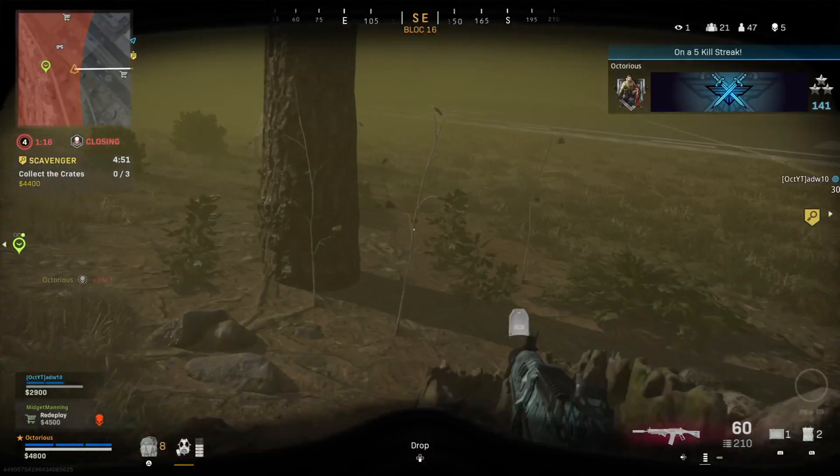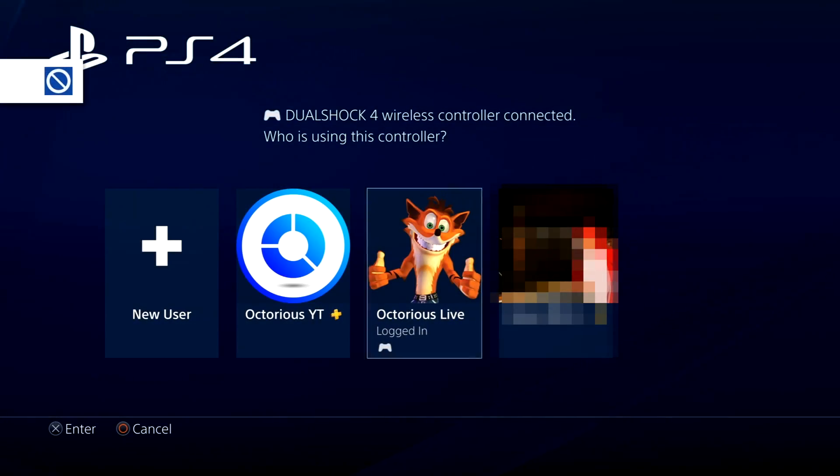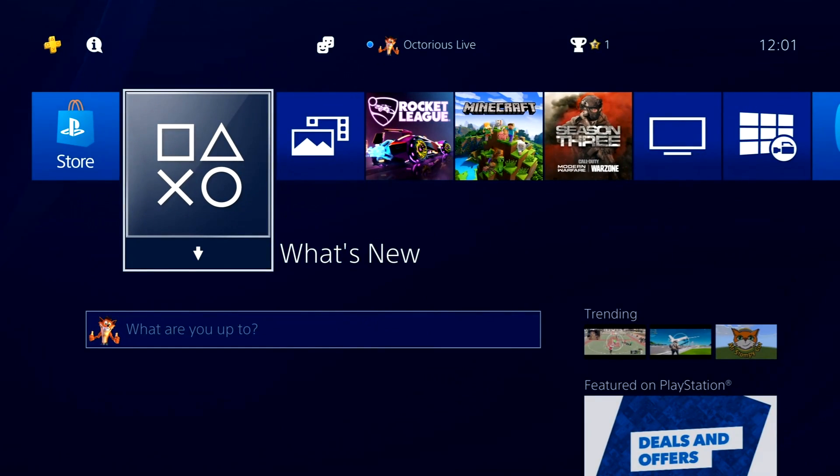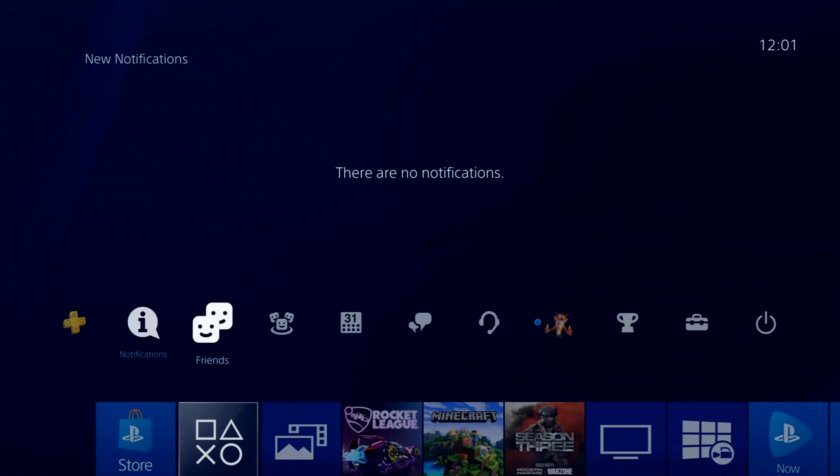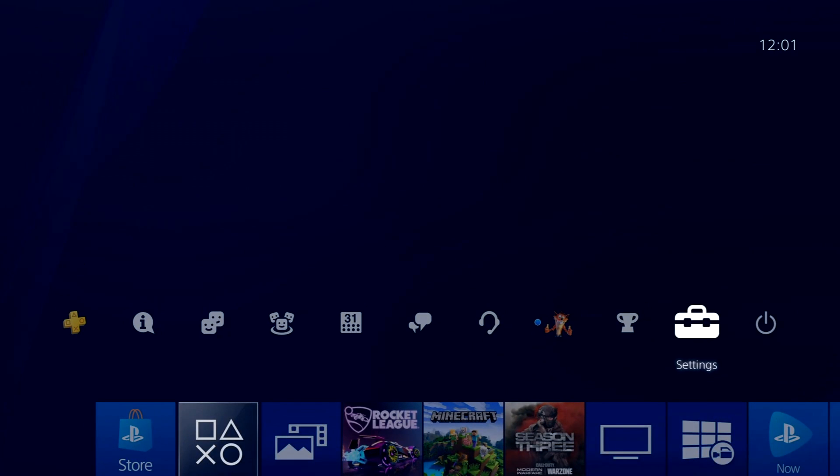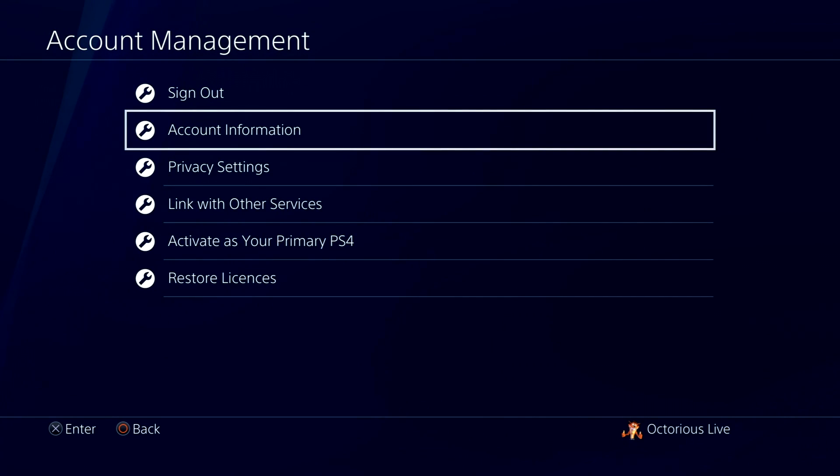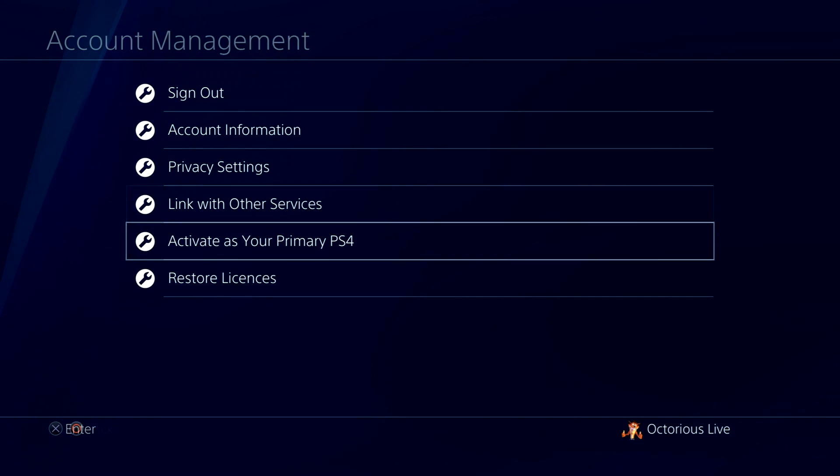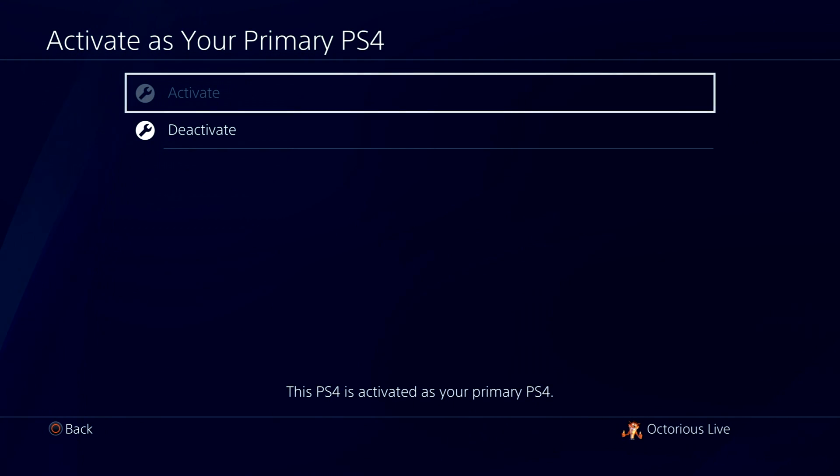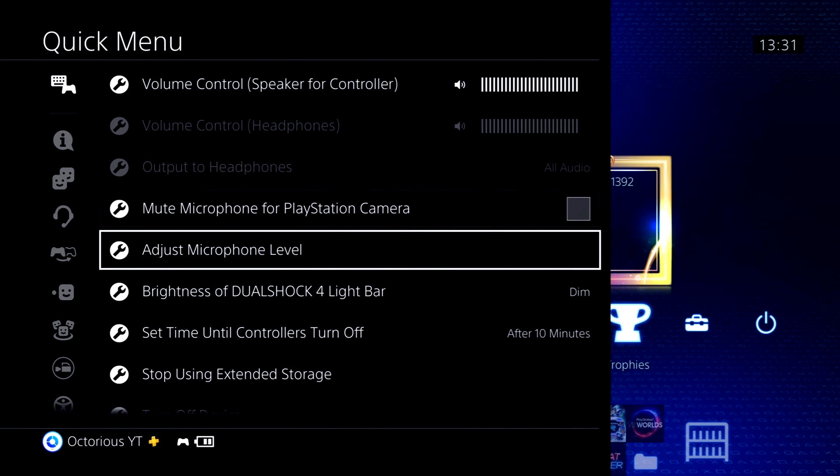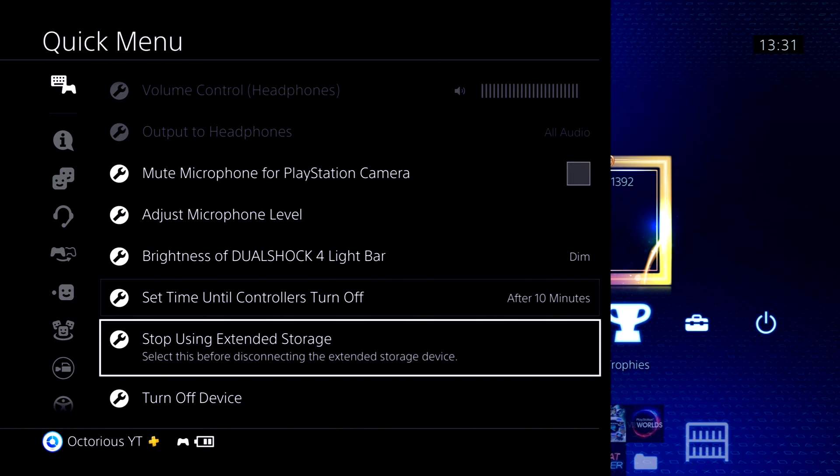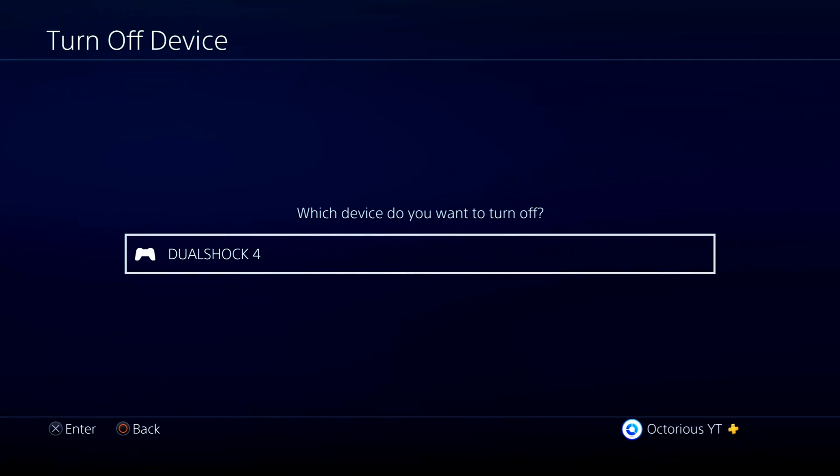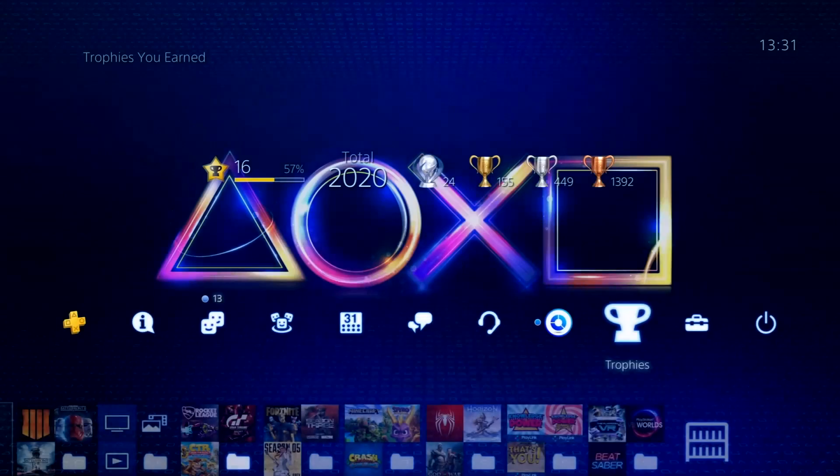Anyway, go ahead and sign in to that second account and then navigate to the system settings menu, then to account management, and then make sure that you have the PS4 you will be streaming from activated as that account's primary PS4. Now disconnect the controller from the PS4 by holding the PS button for 10 seconds or by turning it off in the Sound and Devices menu.